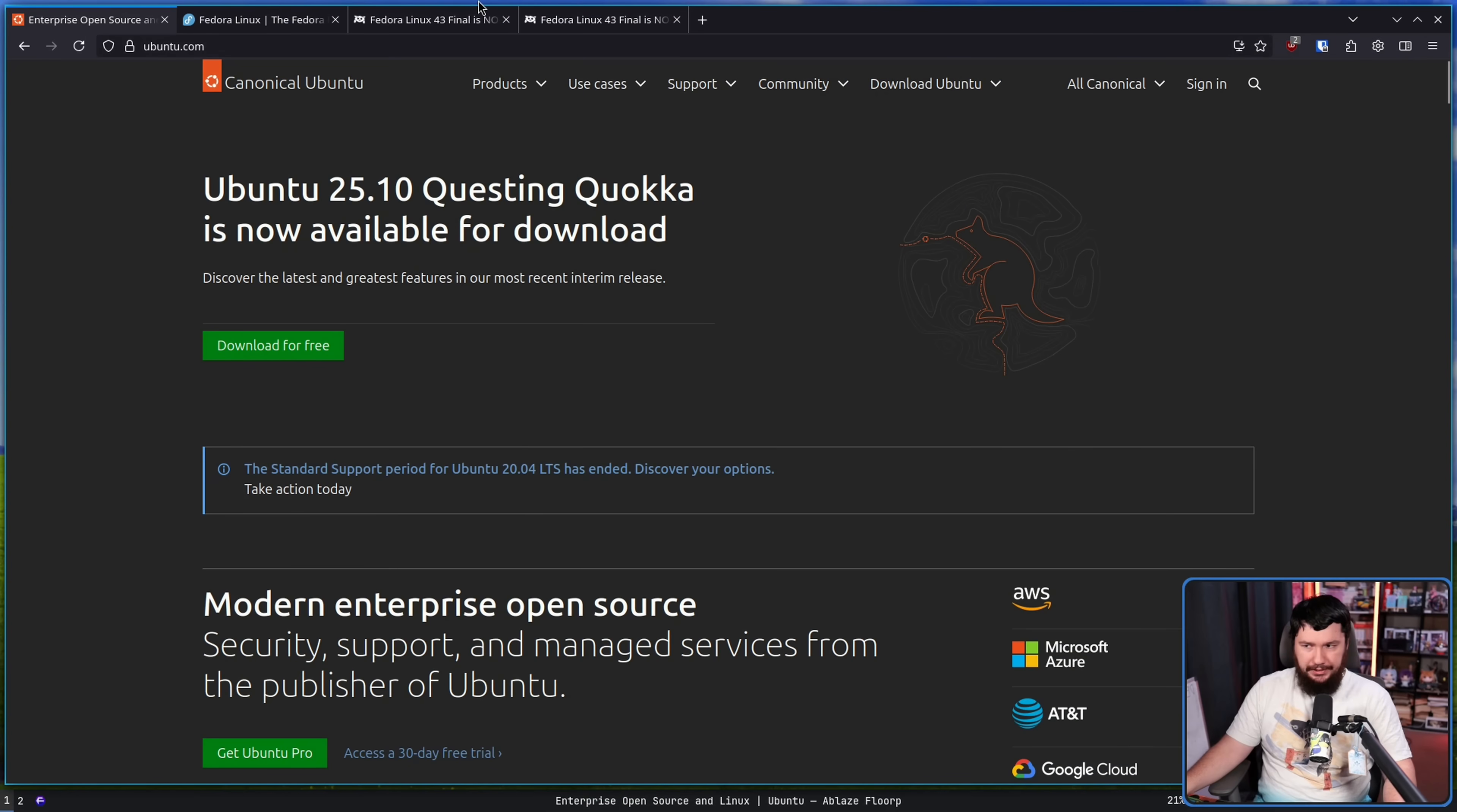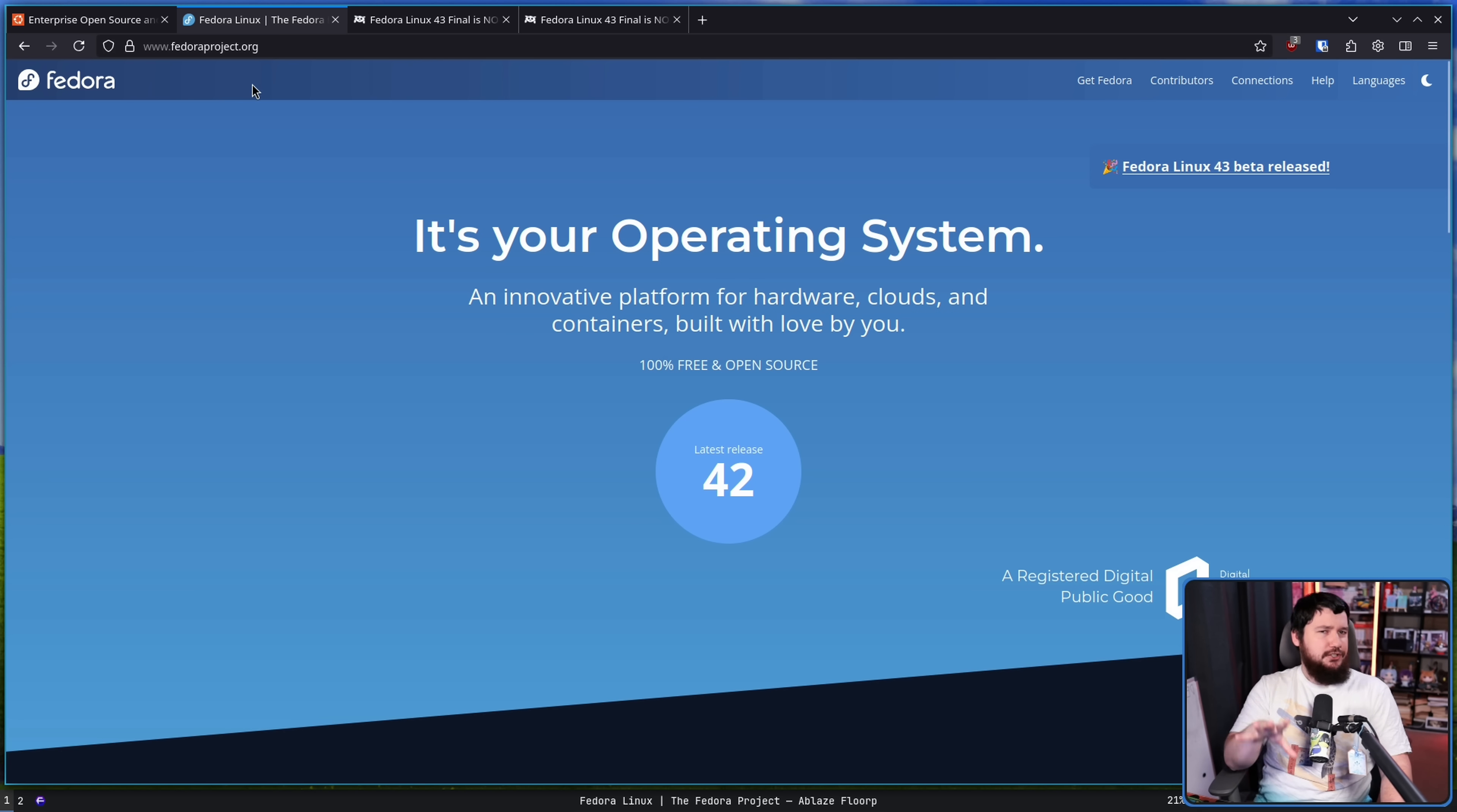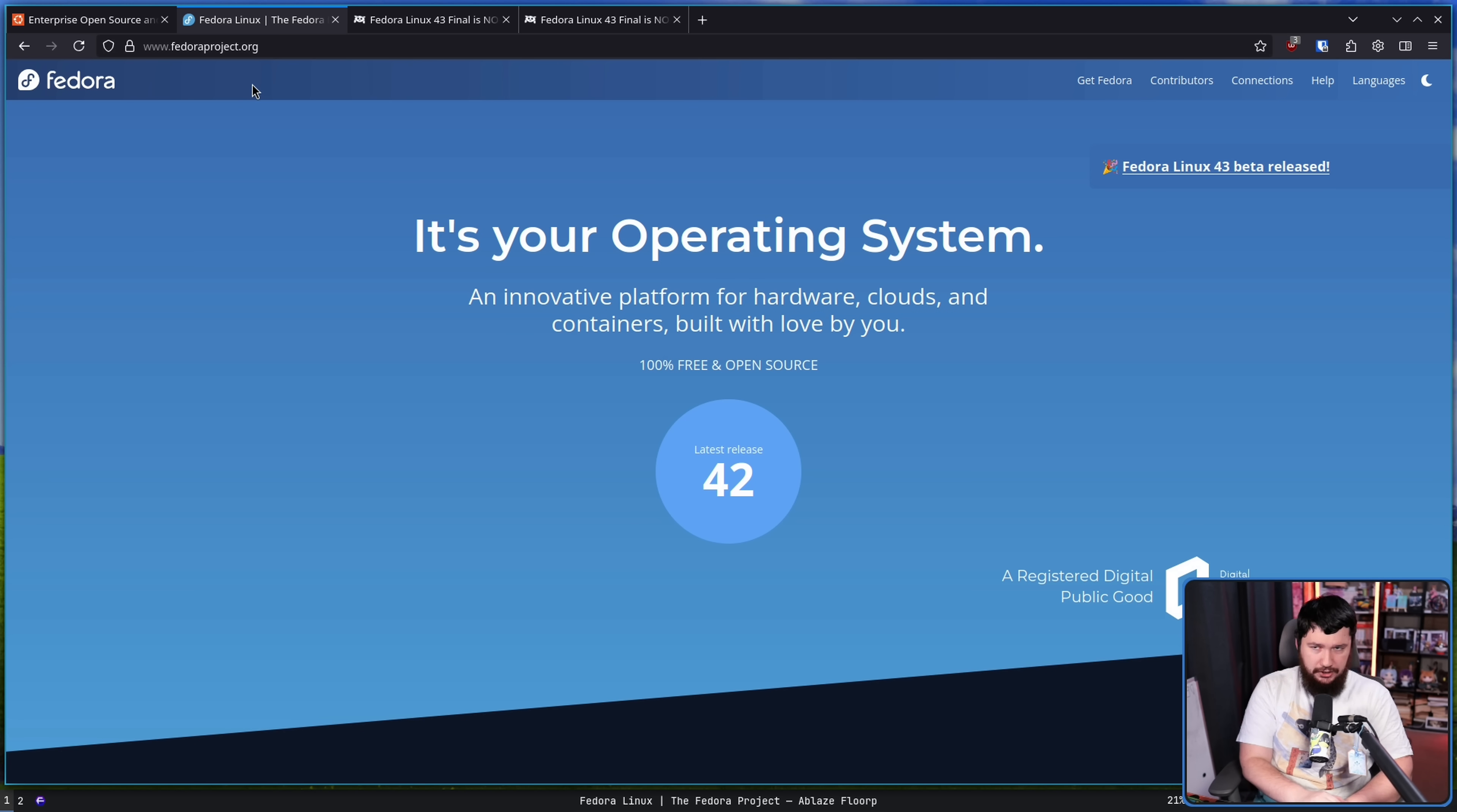Just like with Ubuntu Linux, Fedora Linux also operates on a six-month-ish release schedule, and this video is about the ish.